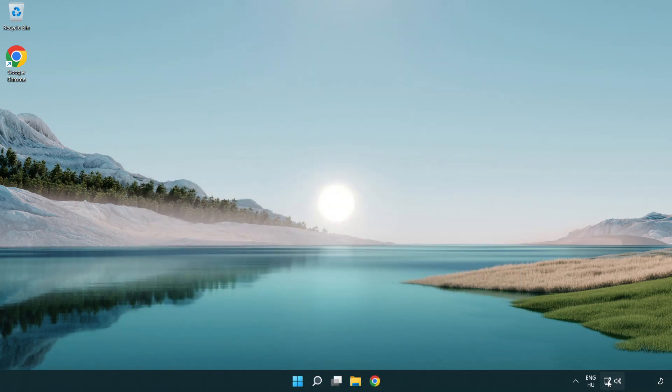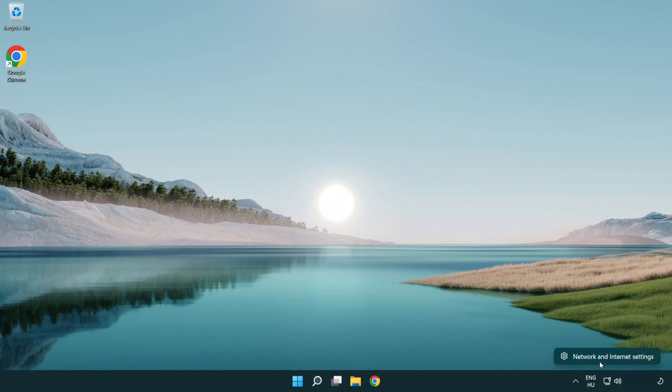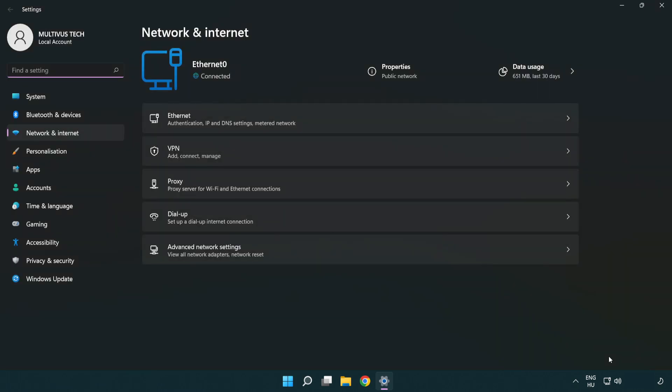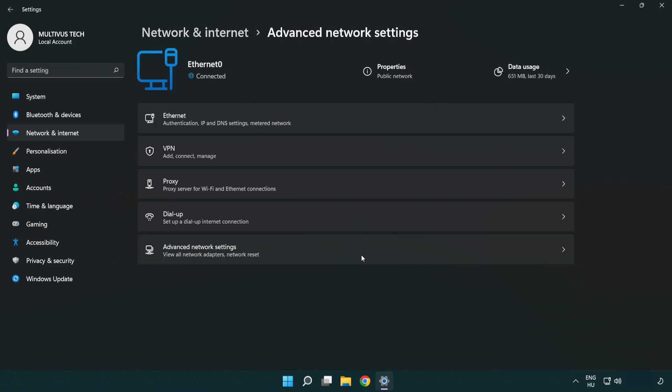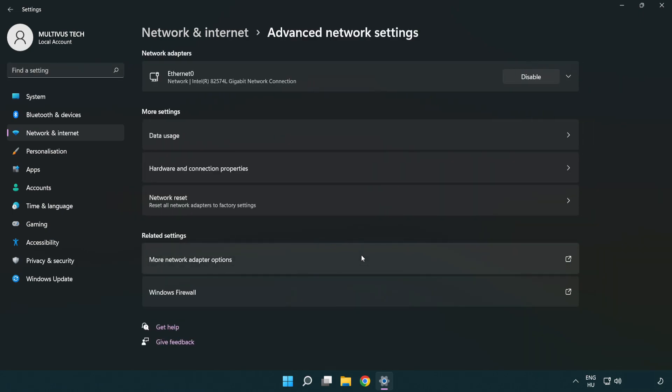Right click Ethernet and open network and internet settings. Click advanced network settings. Click more network adapter options.